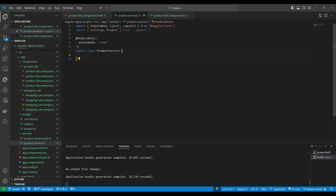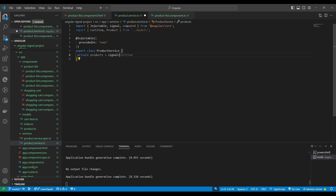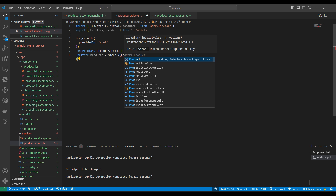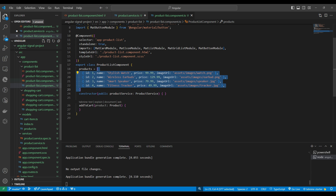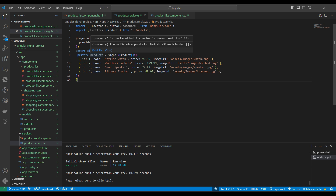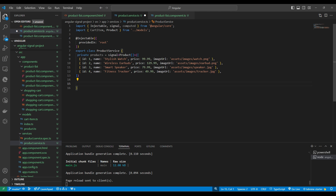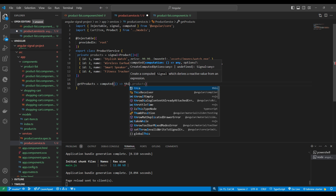Let's start coding. First we will create a signal. As I mentioned in the last video, a signal is a simple variable — we use the signal keyword. Signal is built into Angular core features. We are making a signal of type Product and, similar to a BehaviorSubject, we can provide an initial value. I'm pasting the product list data here so this data will come from this signal. This product is now a writable signal. To expose it, I'm making a new variable called getProducts.